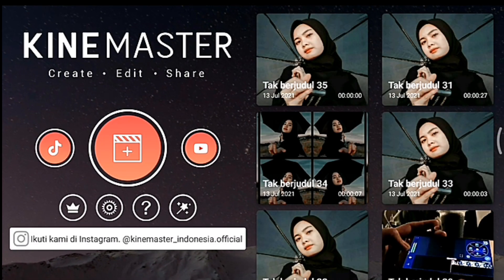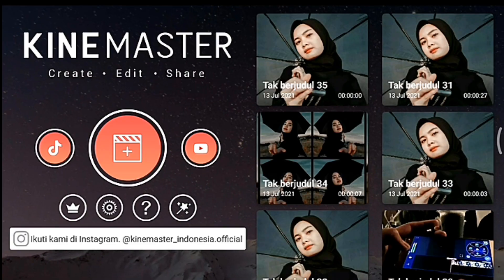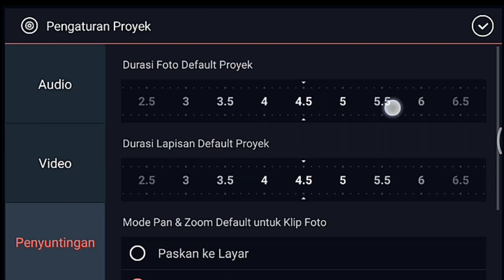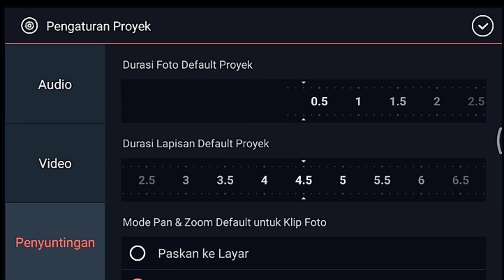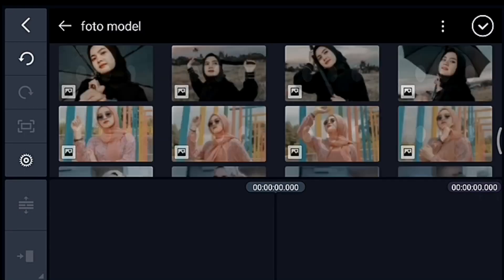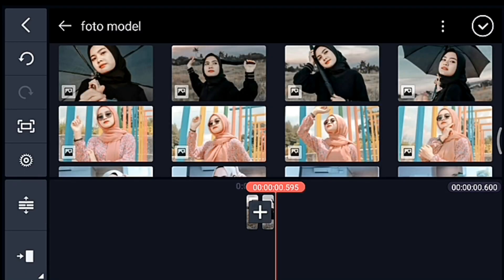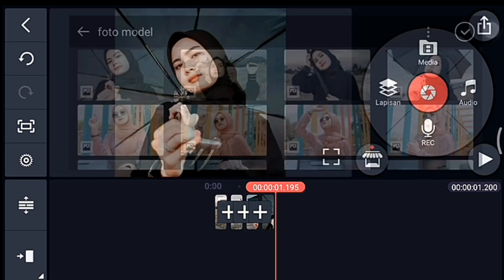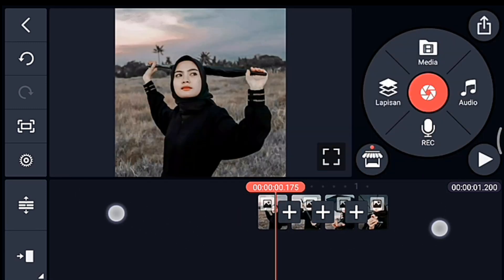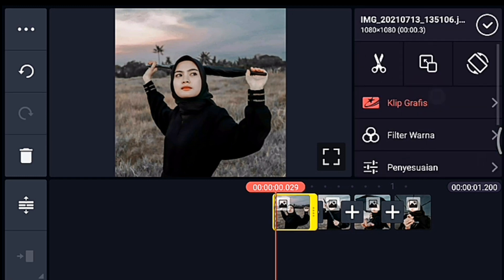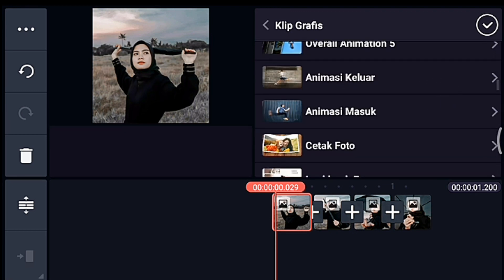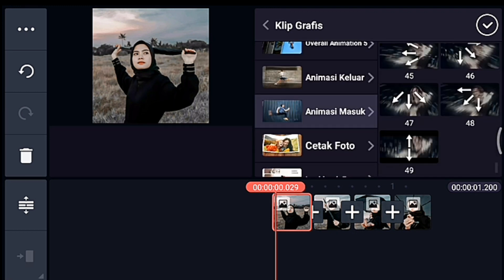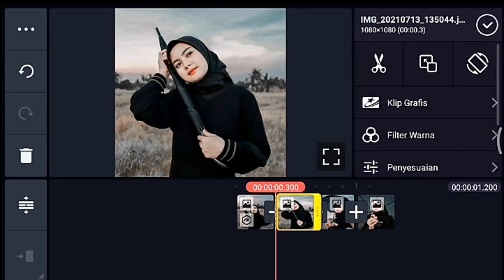Kalian klik icon plus, kalian pilih rasio 1 banding 1. Oke kalian tunggu, setelah itu kalian klik pengaturan penyuntingan durasi fotonya 0,3. Lalu kalian tambahkan 4 foto. Setelah itu kalian lebarkan timeline-nya, kalian klik foto yang pertama, kalian tambahkan klip grafis. Kalian cari klip grafis yang namanya animasi masuk, kalian pilih yang nomor 49, sampai foto yang terakhir klip grafisnya sama, animasi masuk nomor 49.